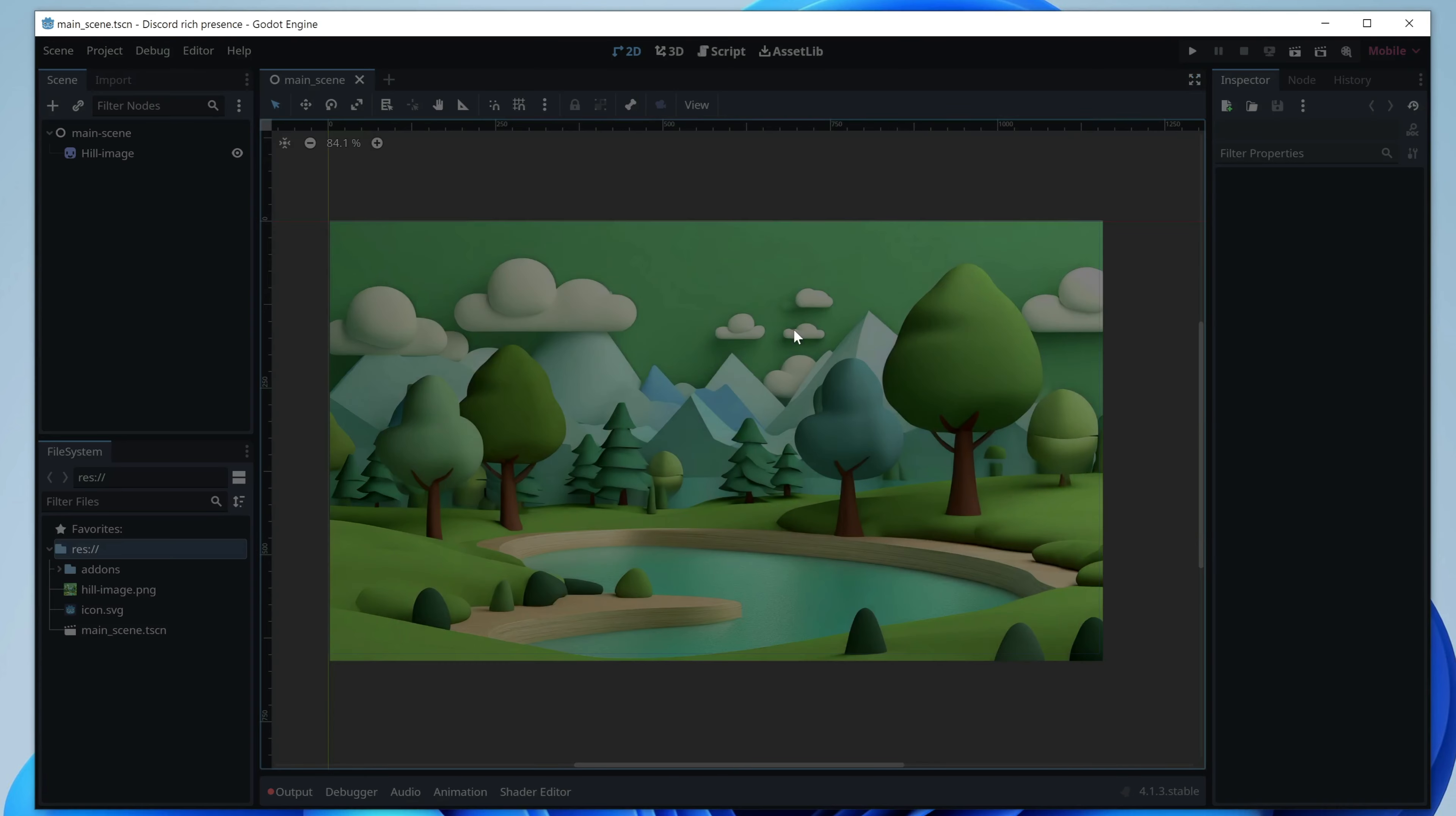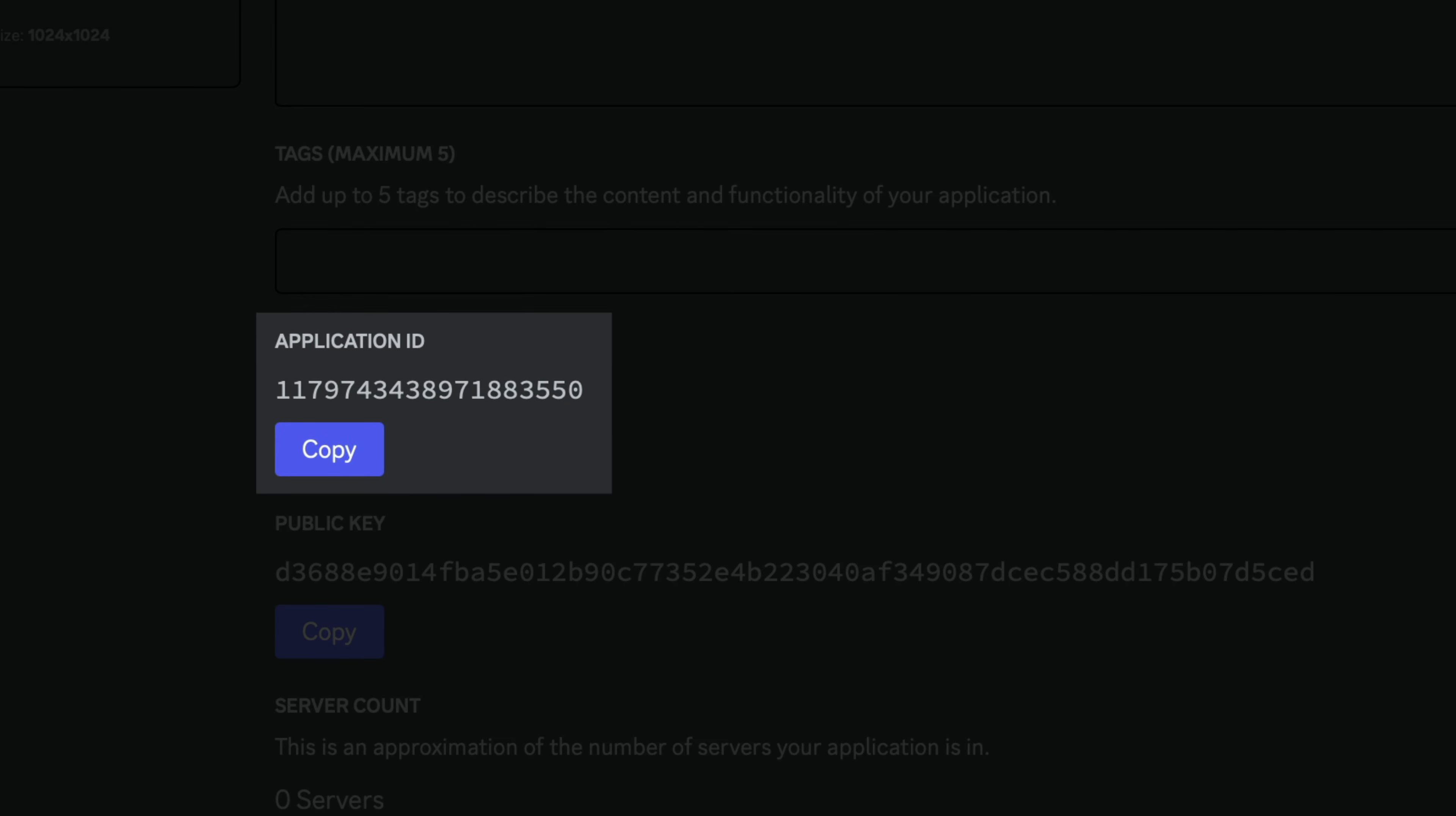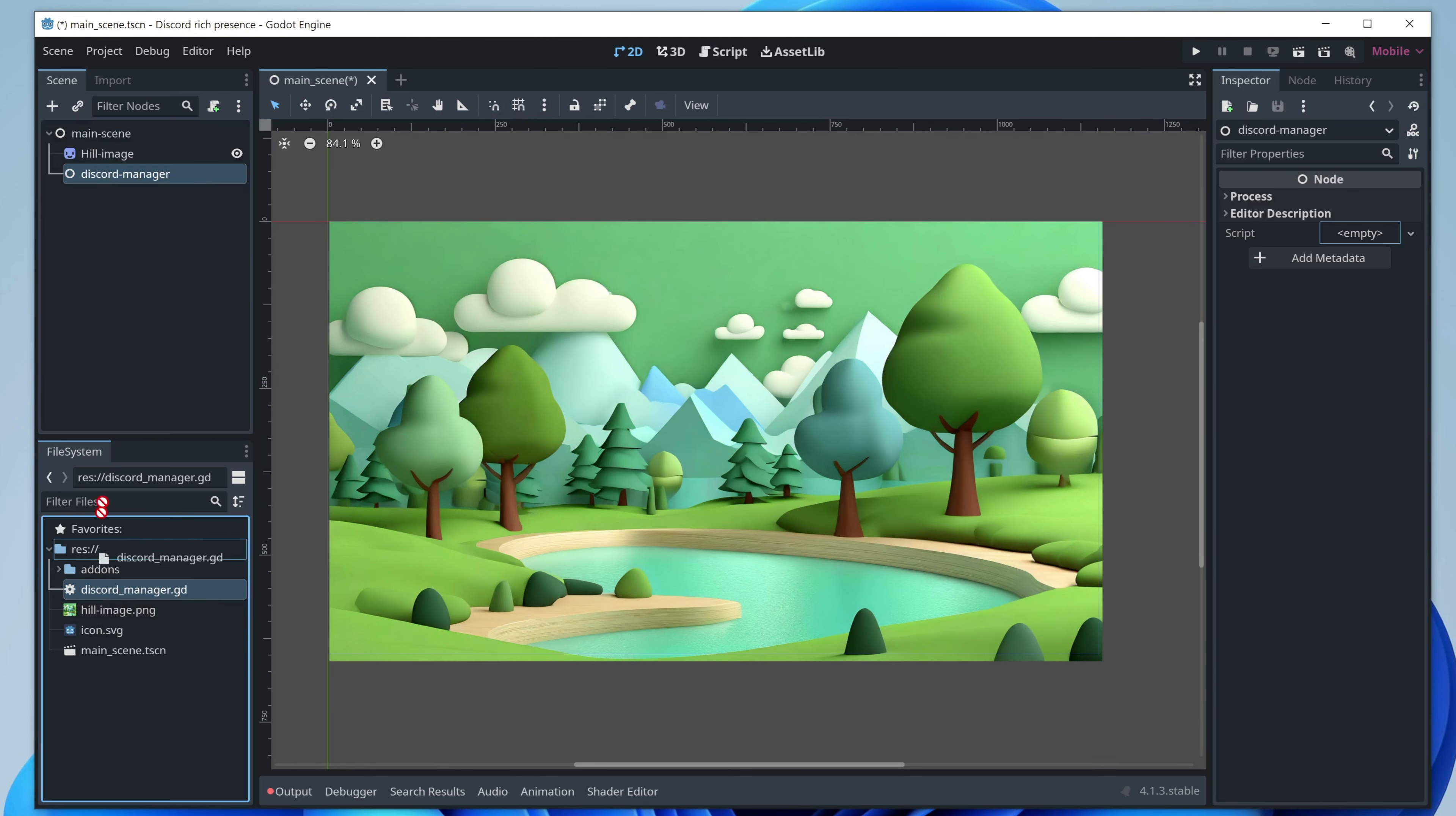Similarly, as before, let's create a script that will configure Discord rich presence. I will call it Discord Manager. Here in the ready function, I will add line with app ID. You can get that from the Discord dashboard. Some info about current state and details. And refresh function to send data to Discord. To test it out, I'll quickly create a new node on the scene called Discord Manager and add the newly created script to it.